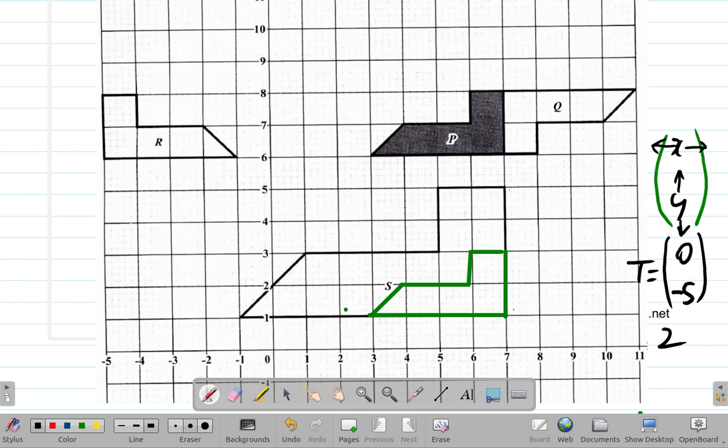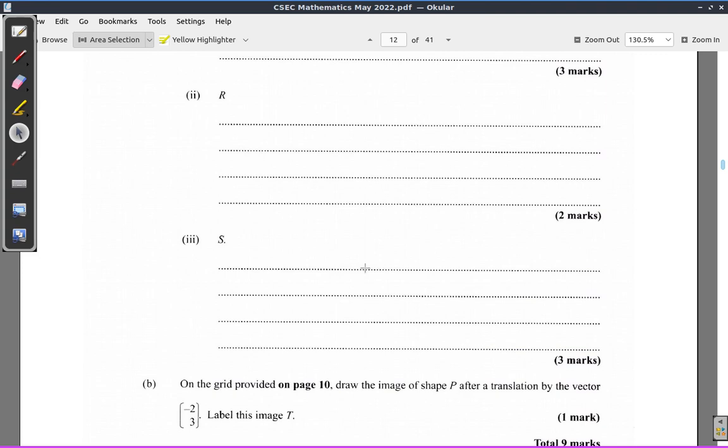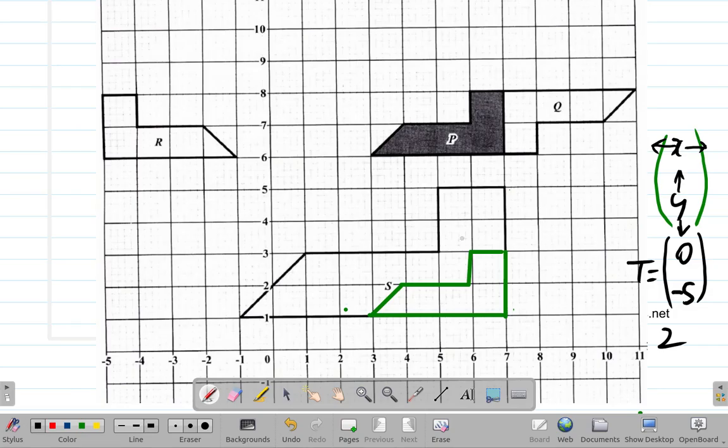So the answer for S: translation by vector (0, -5), scale factor 2 for the enlargement. What you would write is: S is mapped from a translation of P by vector (0, -5), followed by an enlargement of scale factor 2. You could do the enlargement first, then the translation — you end up in the same place either way.